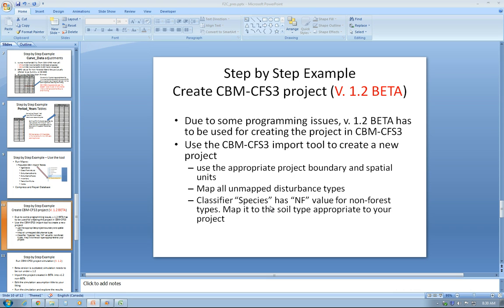Because the non-beta version, which is most recent, has some programming issues when it comes to importing files using CBM-CFS3 standard import tools.